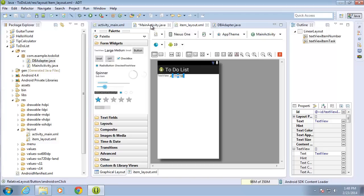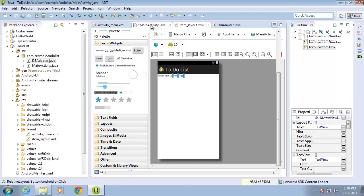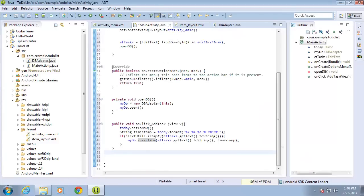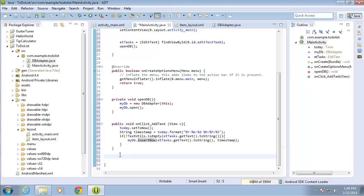Let me switch back over to the main activity Java file. We're going to need to create a new method for populating the list view. I'm doing a new method because I'm going to call it several times to repopulate the list whenever something happens to the database. It makes it a little easier to work with rather than putting it all in the onCreate.